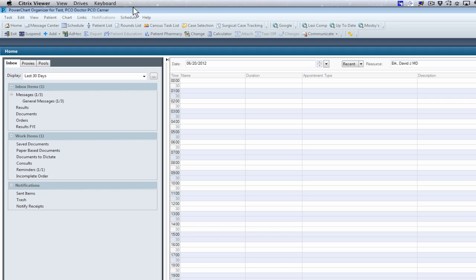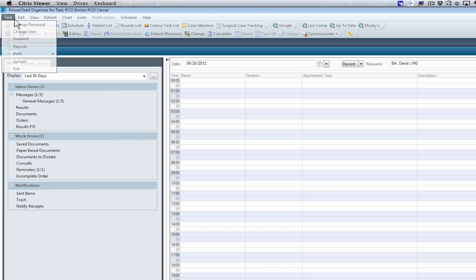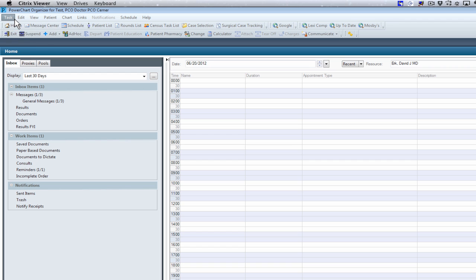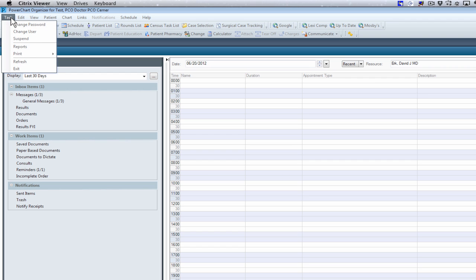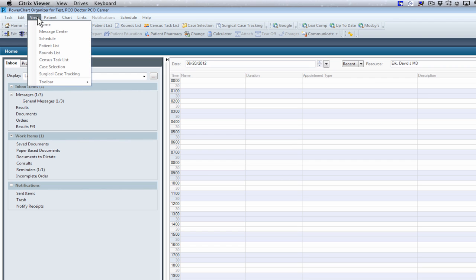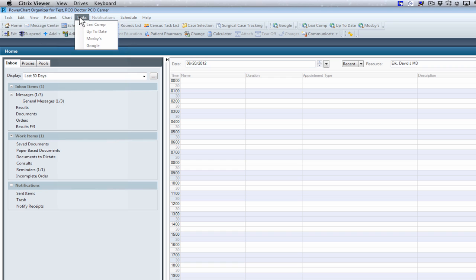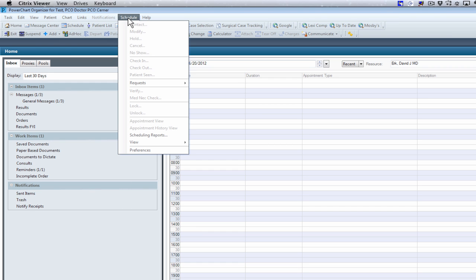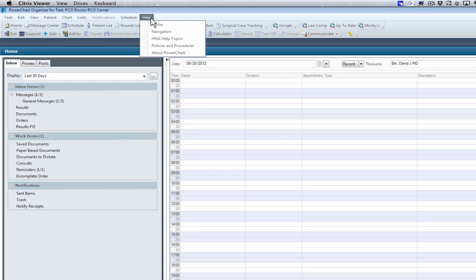In PowerChart, some important things to note is the menu bar. Across here, you can get to many different areas of the application by clicking on any of these menu items: task, edit, view, patient, link, schedule, or help.